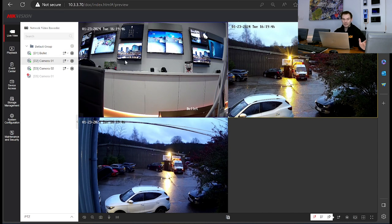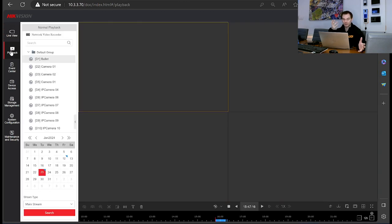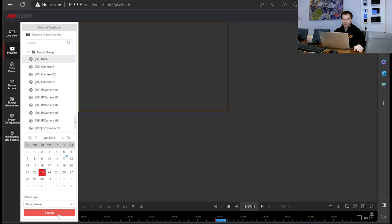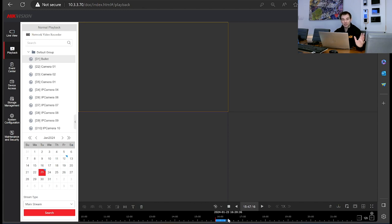If we go to playback, we've got a similar layout in that regard — cameras to select on the left hand side, still got your date to select, you click search, and then you've got your search bar towards the bottom. From this point of view, the playback hasn't changed too much either — still fairly straightforward from the web browser.